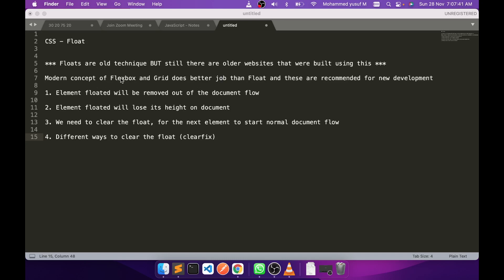There are modern concepts called flexbox and grid that do a better job than float, and this is the recommended way to build websites going forward. But it is still essential to understand what float is and how it works so that we understand the concept.